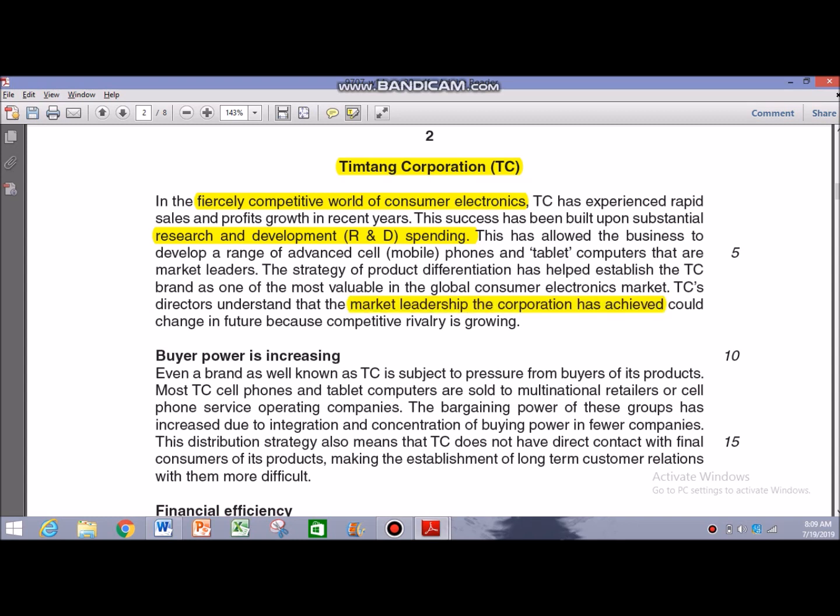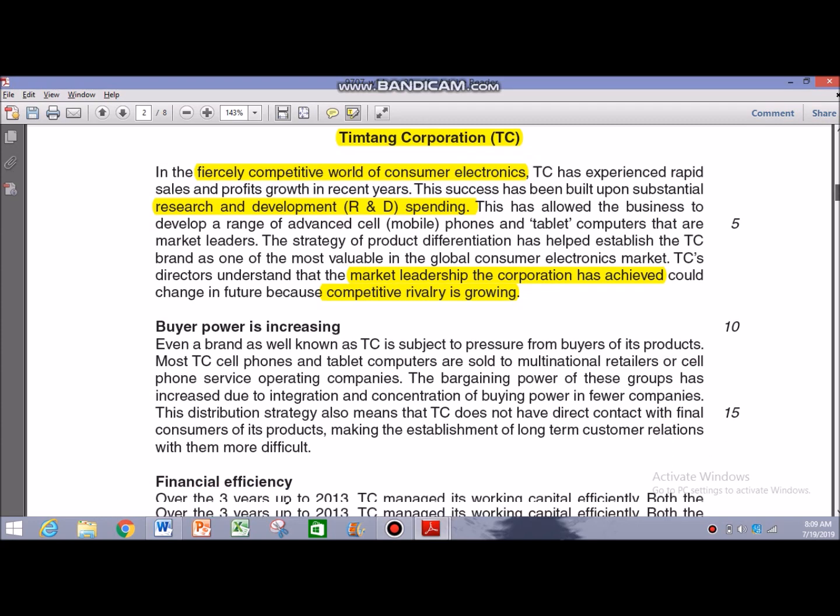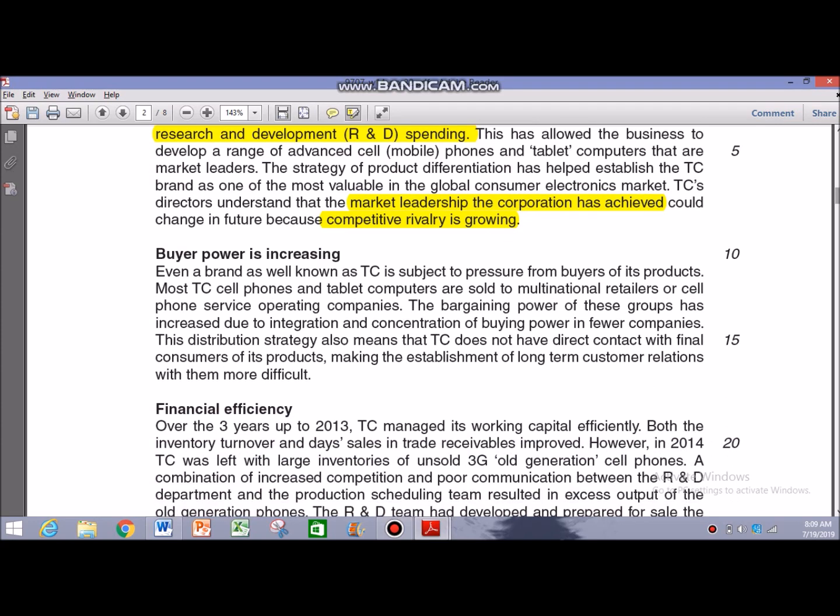TC's data shows that the market leadership the corporation has achieved could change in the future because competitive rivalry is growing. Now apply SWOT thinking: competitive rivalry is not an internal attribute — it's external. And if competitive rivalry is growing, this might challenge TC's current market leadership and stop it from achieving its objectives. Therefore, this can be classified as a threat.